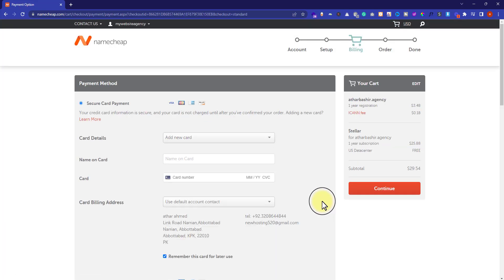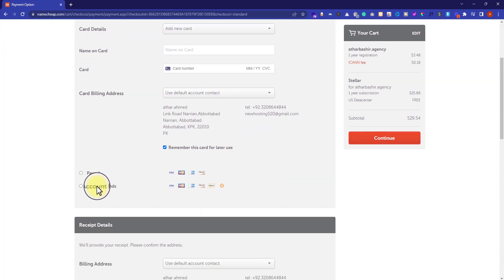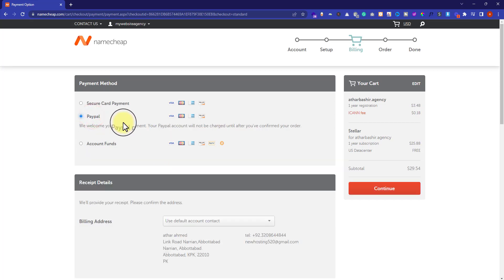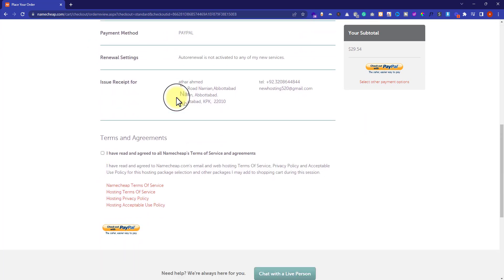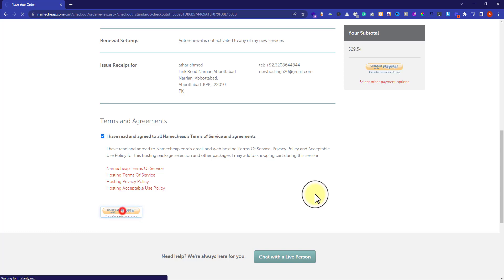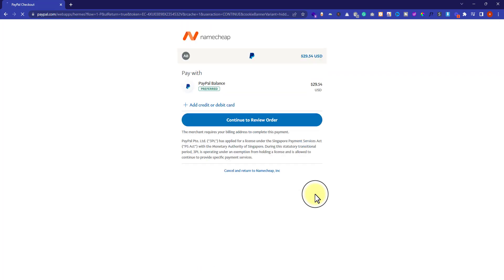This is the last step for our order and now we need to make payment. There are different payment methods available — you can pay with your credit card, PayPal account, or account funds available in your Namecheap account. I am going to select PayPal and click on the Continue button.